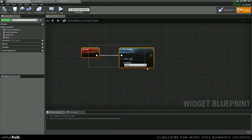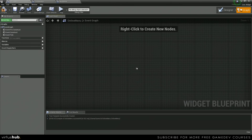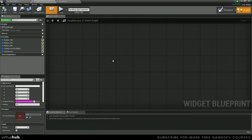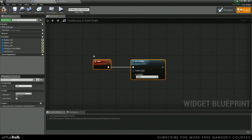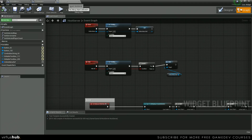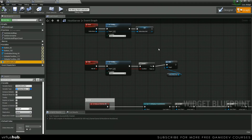Let's grab this hide function. We're just going to cut this, go into our find servers, find some blank space, and then paste it in there. And then next, we need to jump into host server and replace the references that we had for our online menu ref.